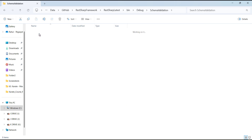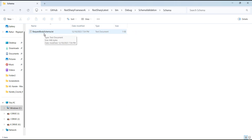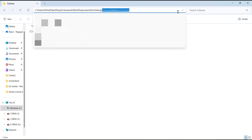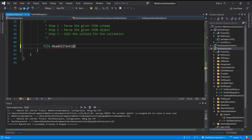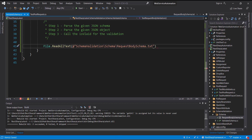The schema validation schema — this is the text file which contains the schema. Let me copy its location and pass this reference location as a parameter to the ReadAllText API.